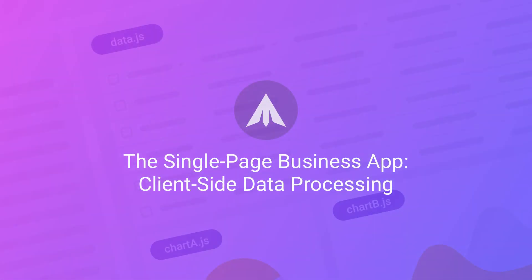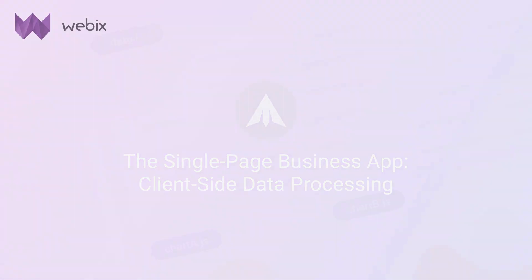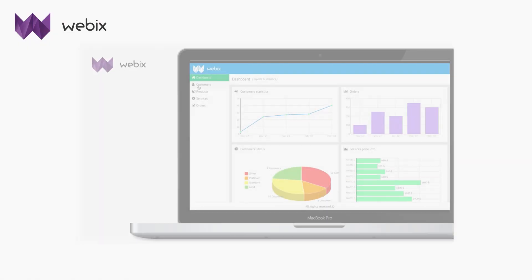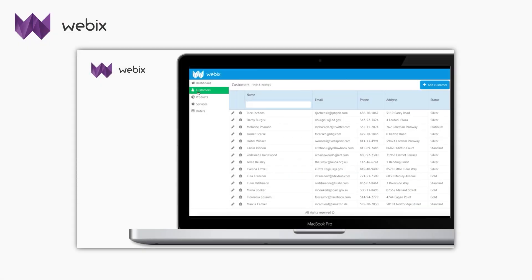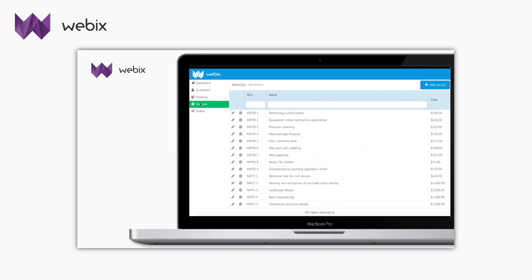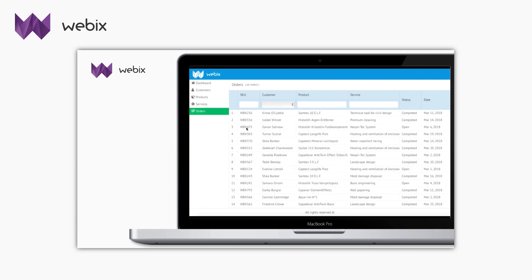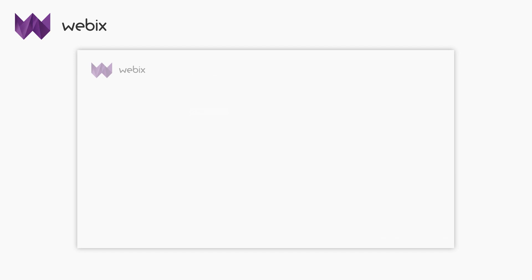Hello everyone! This is the second video about creating a single page business application using WebixJet. In the previous video, I showed you how to load and display data in a simple app for managing a shop. Today I will show you how to edit the data.